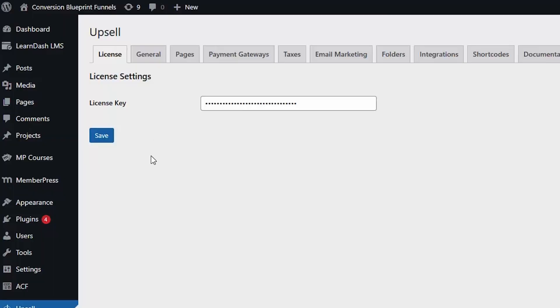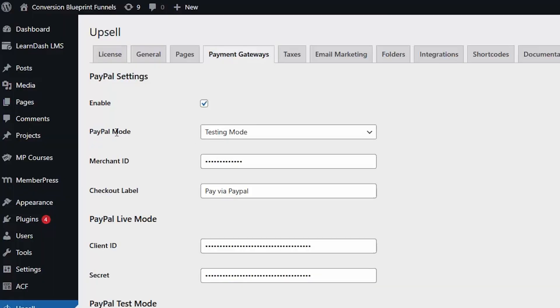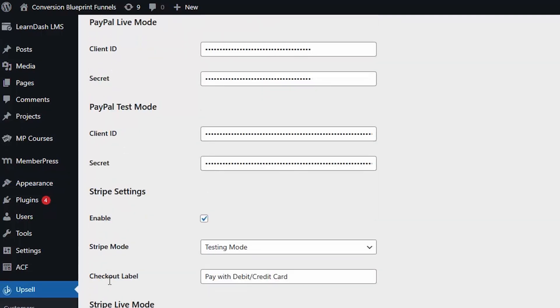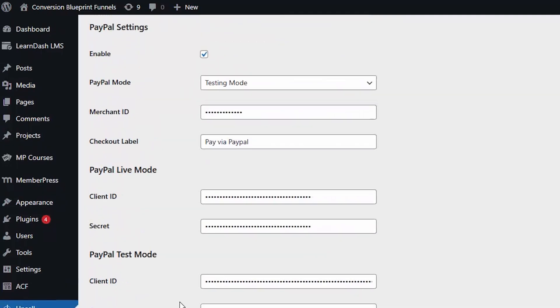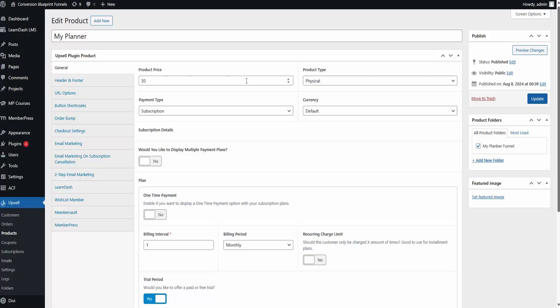You've got everything you need right here in your WordPress dashboard, and you can easily connect to Stripe and PayPal. Just enter your API keys and bam, you're ready to take payments from your website.